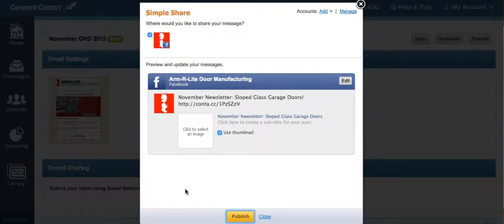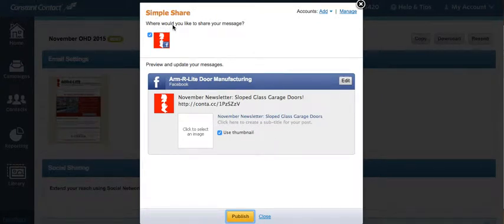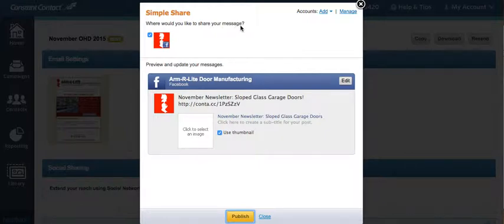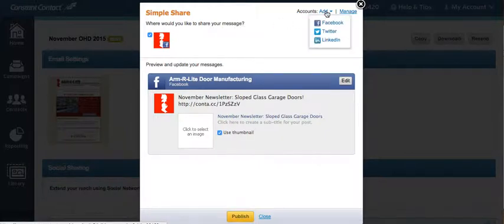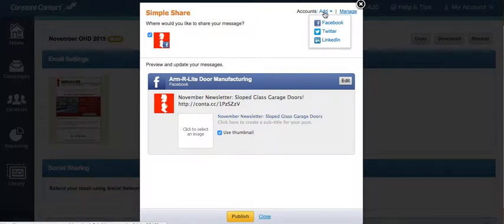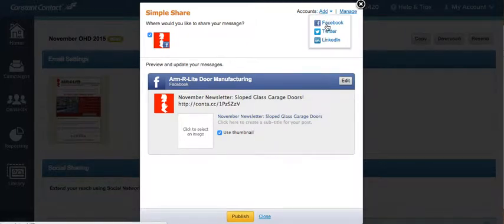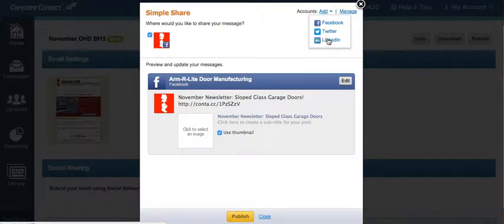This will bring up a few options showing you the accounts that you can share your message from. To add a new account, click the Add drop-down from the Accounts menu in the upper right corner. This gives you the ability to add other accounts that you can post from.